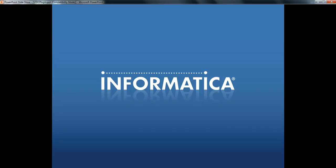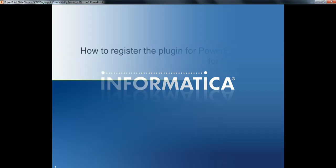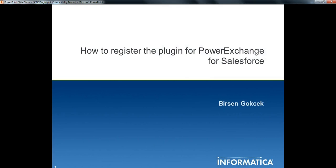Hello, my name is Birsen Gökçek. I am a Technical Support Engineer at Informatica in Global Customer Support. Today I will demo a video where I'll show how to register the plugin for Power Exchange for Salesforce.